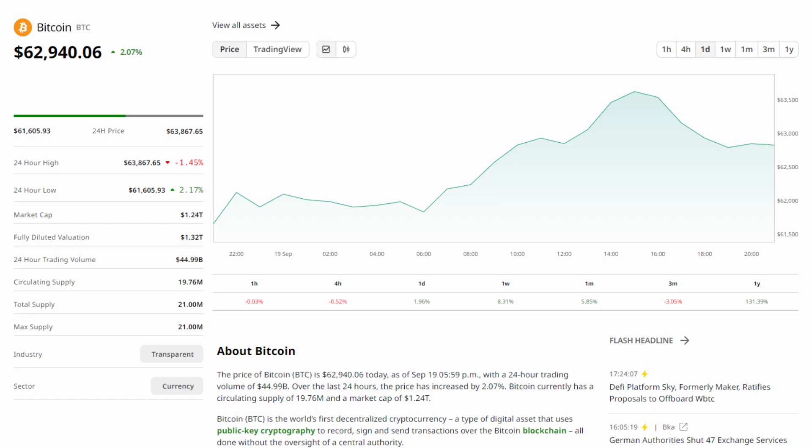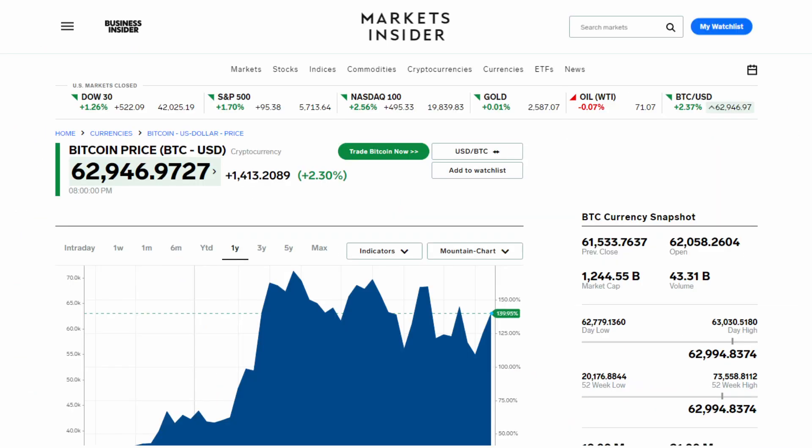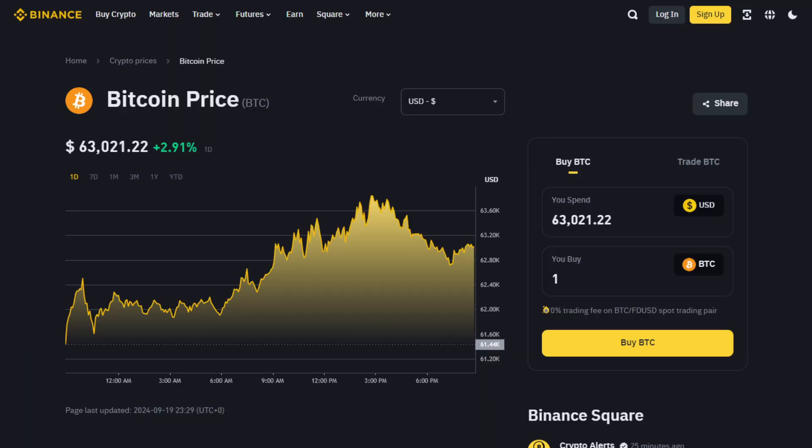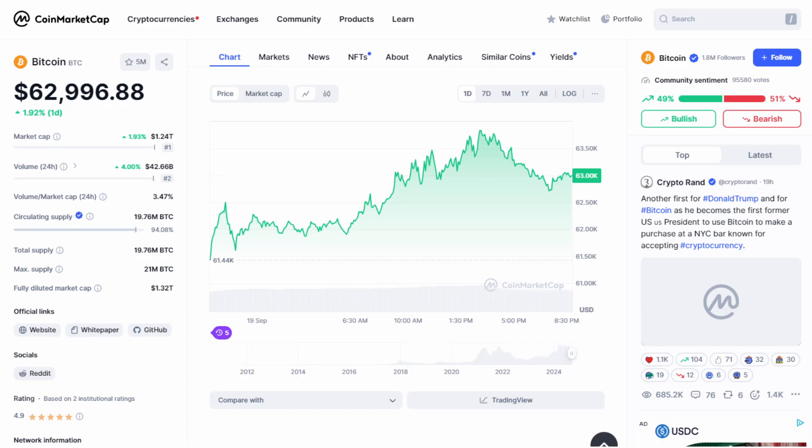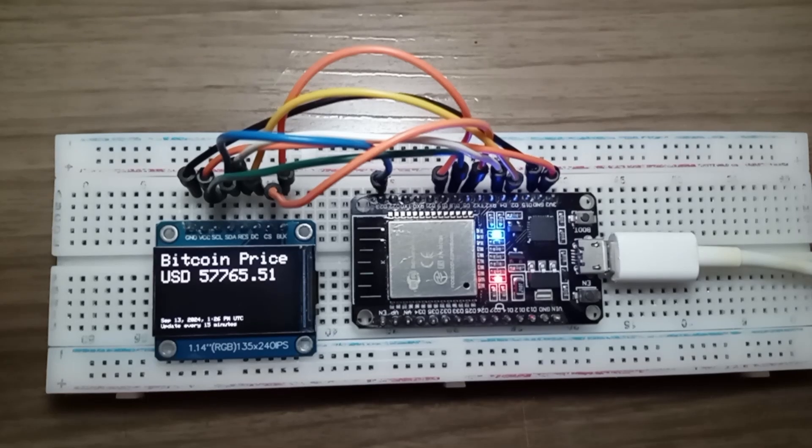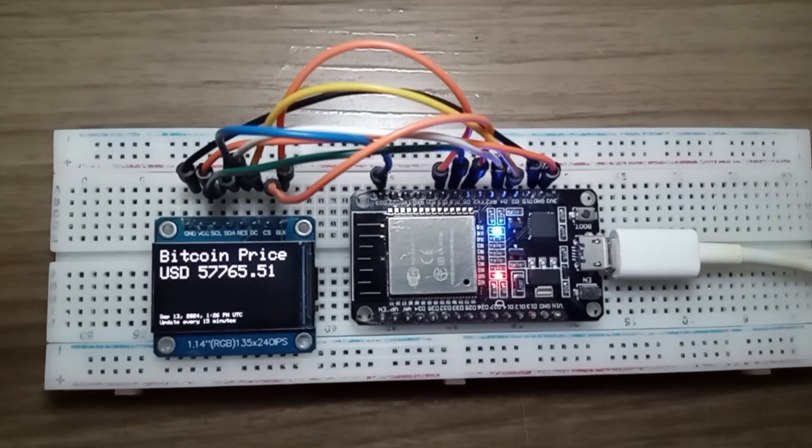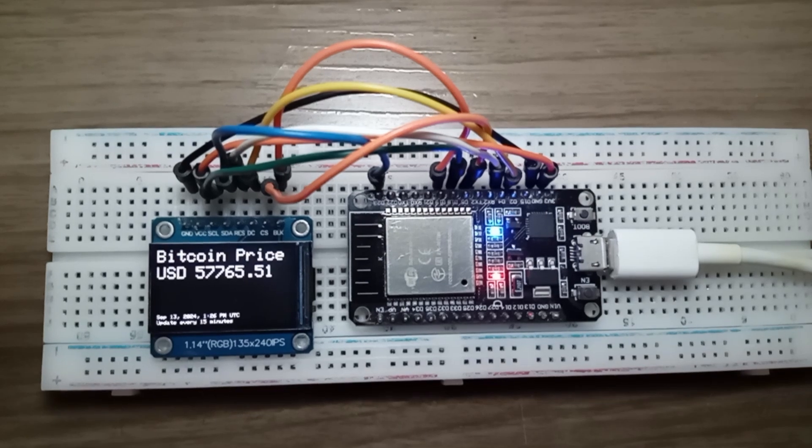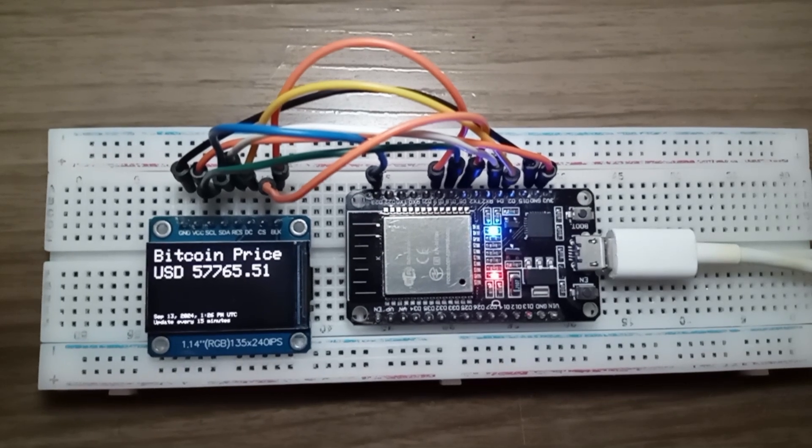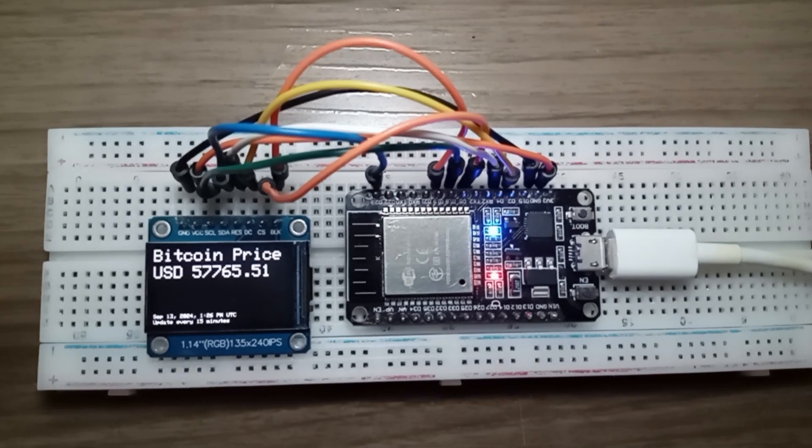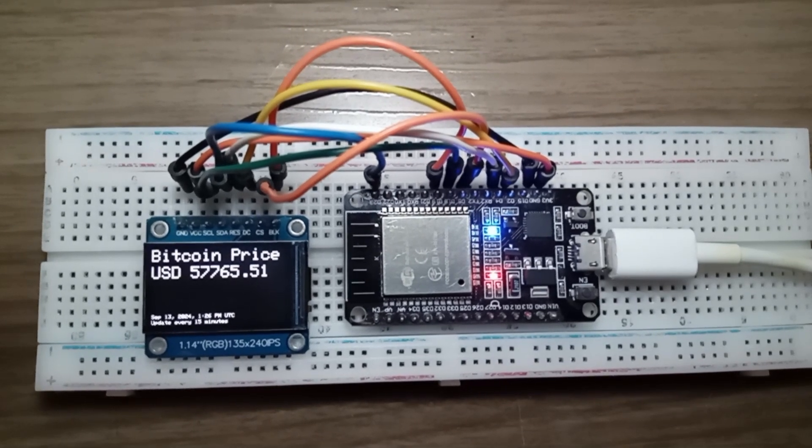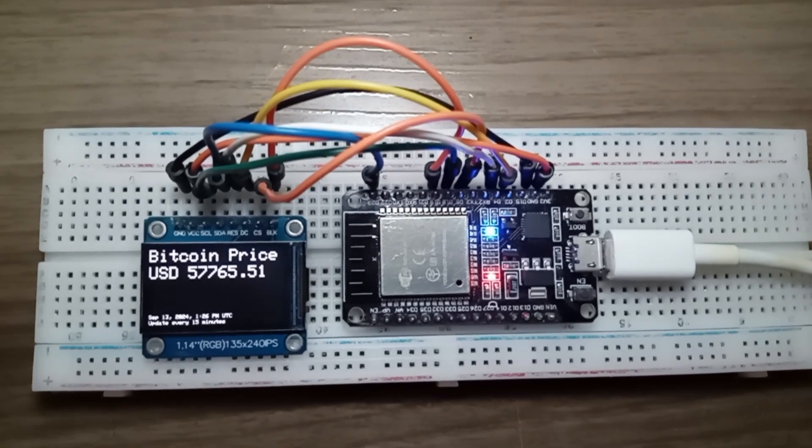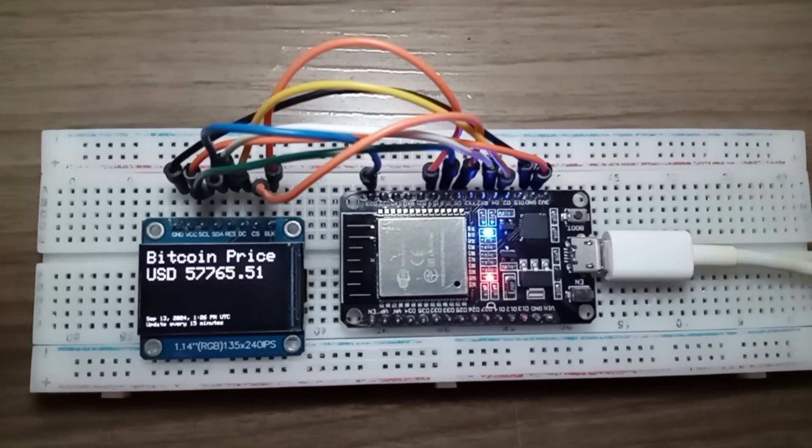One thing to keep in mind is that cryptocurrency prices can vary slightly between exchanges due to market fluctuations. So don't worry if the price on your ticker differs a little from what you see on other platforms. This is completely normal.